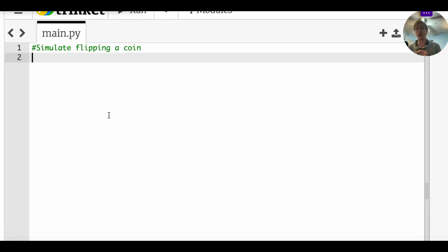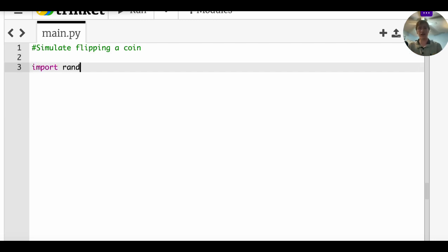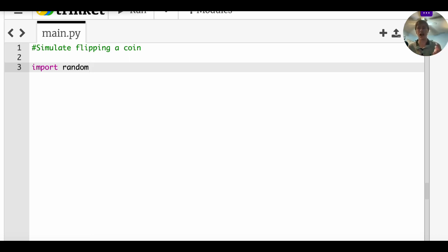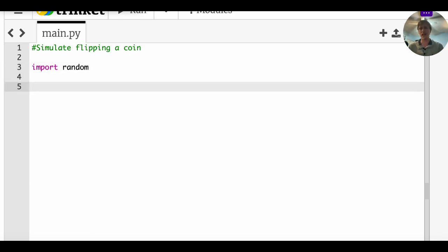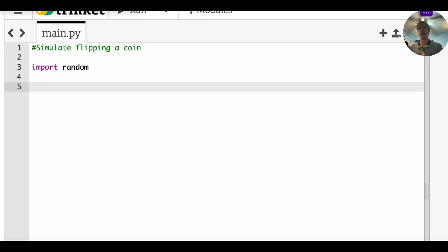The first thing that you have to do is you have to import a library called random. And that's going to allow us to generate random numbers, which is a very advanced topic that even I don't fully understand. But in order to simulate flipping a coin, you need to pick between two random numbers. One of them is going to represent heads. One of them is going to represent tails.